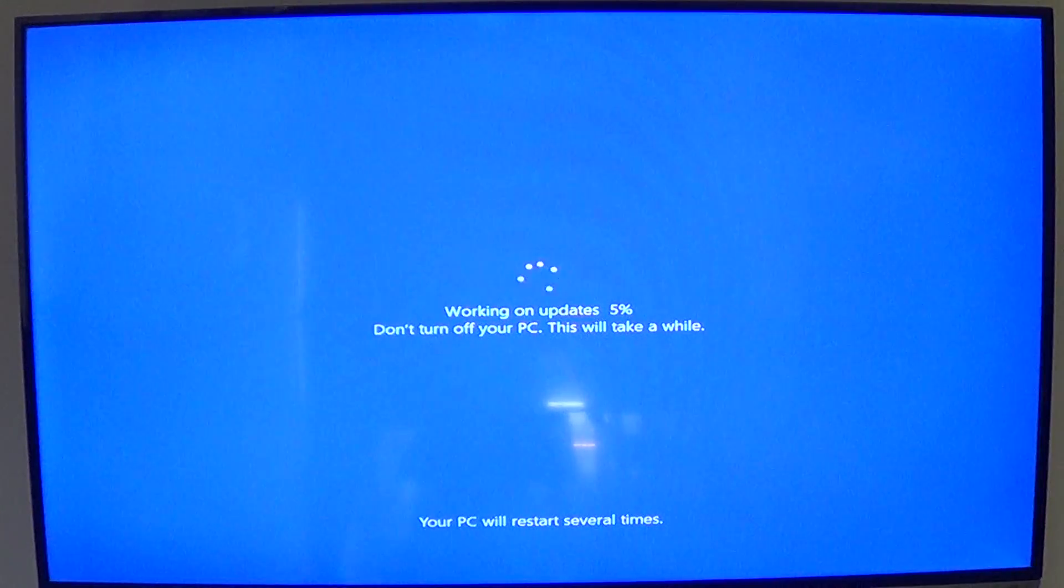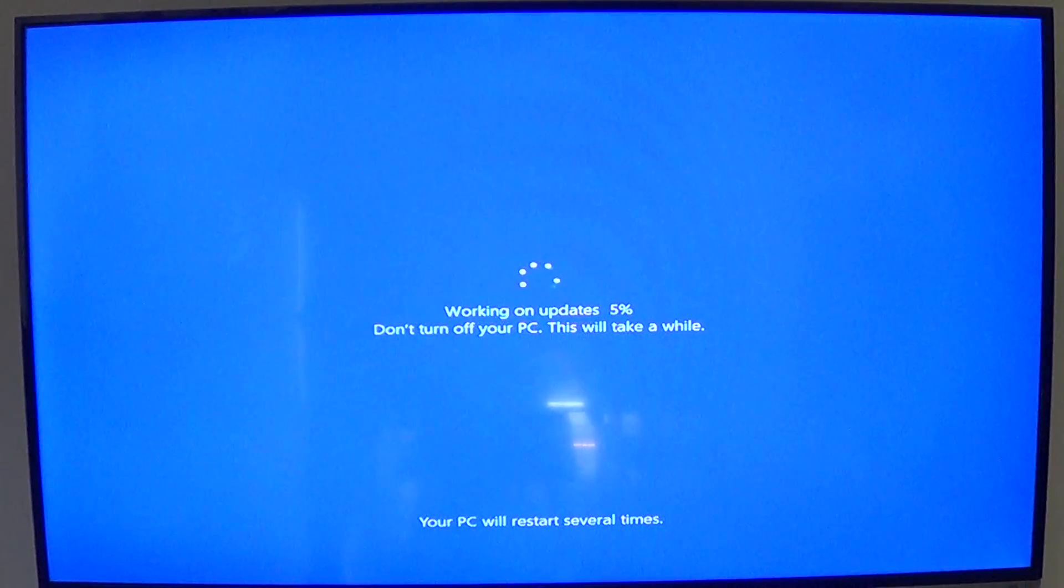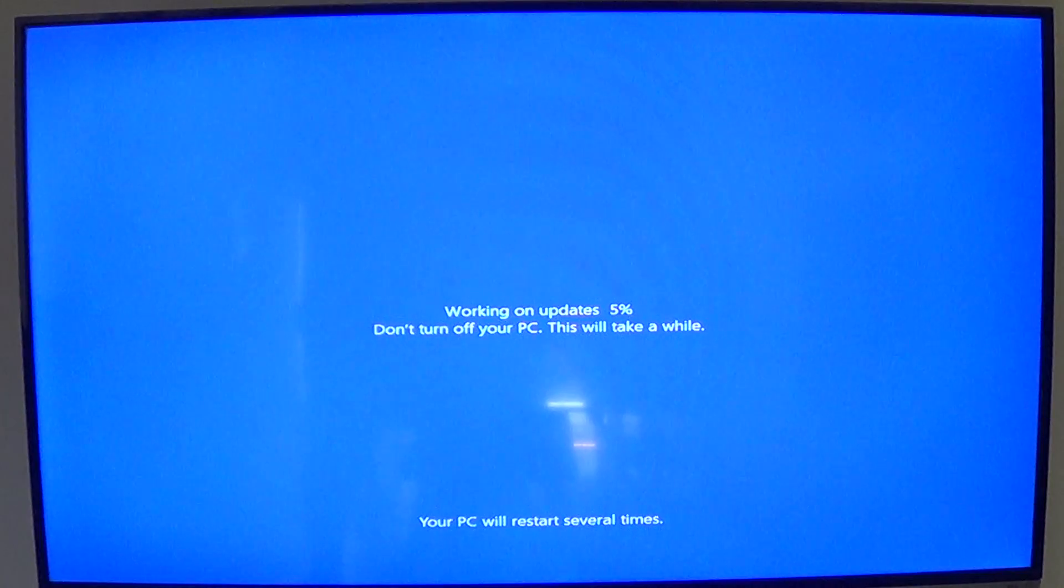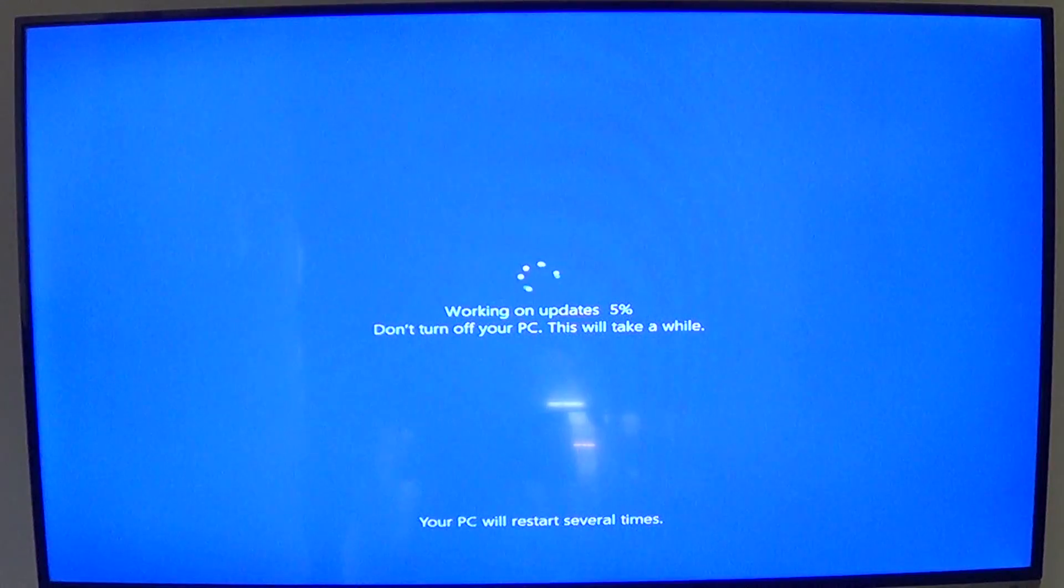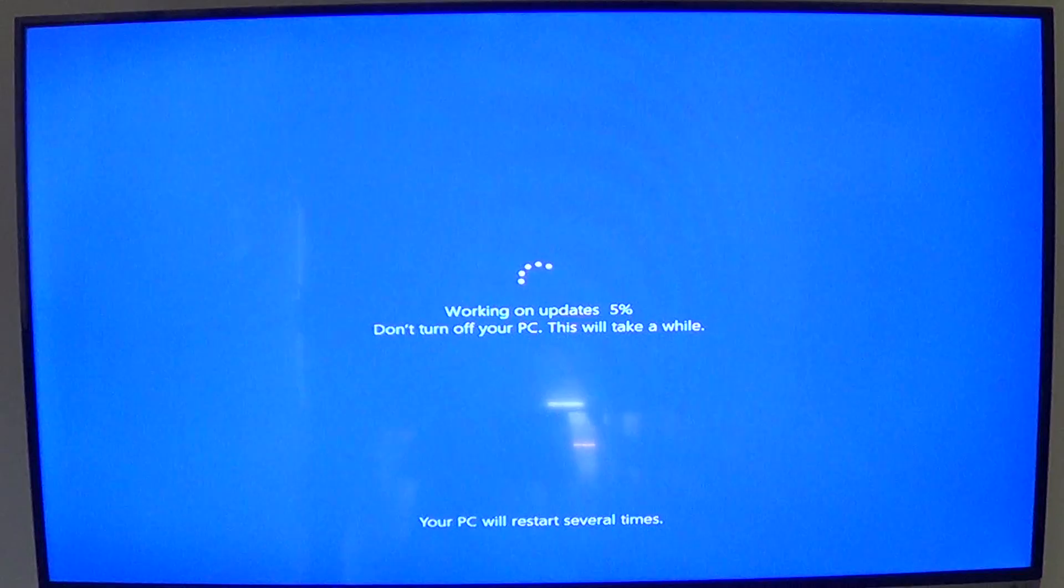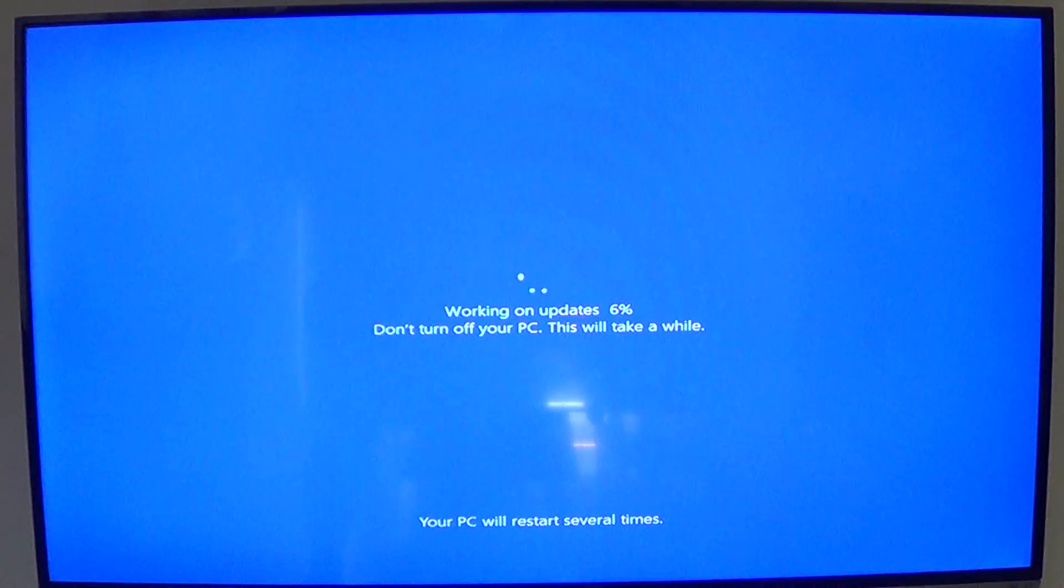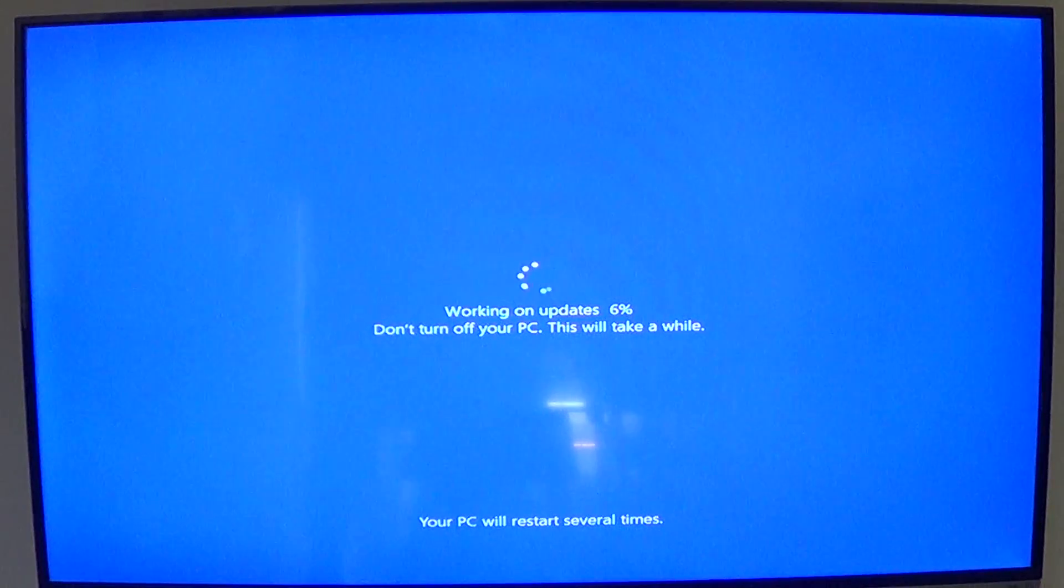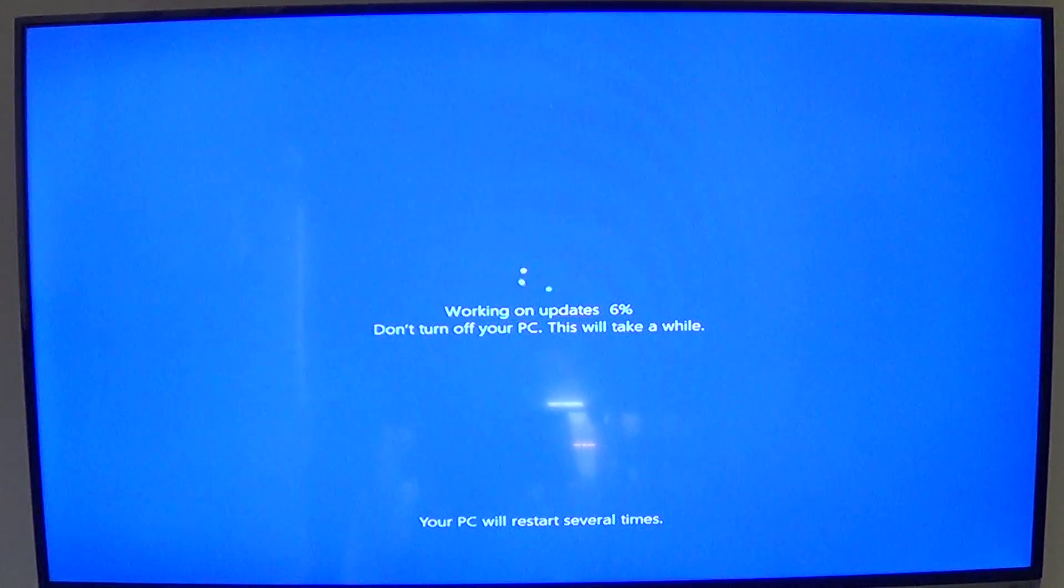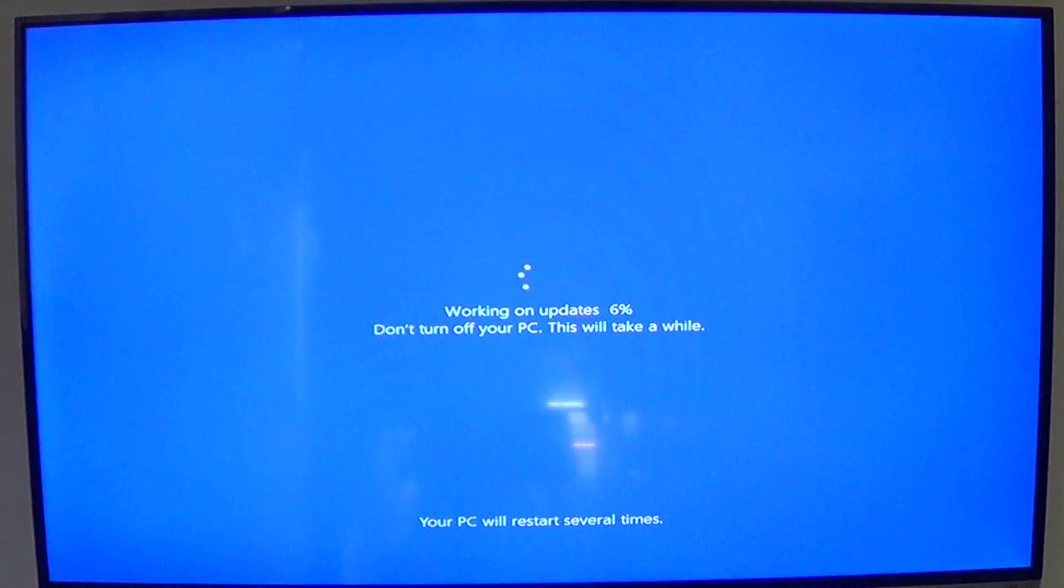One thing I've got to stress: people ask me all the time, should I back up my files? You always need to back up your files, upgrade or not. You're gonna lose everything one day if you don't have a copy of everything that is important to you. This is a big update, who knows what can go wrong.